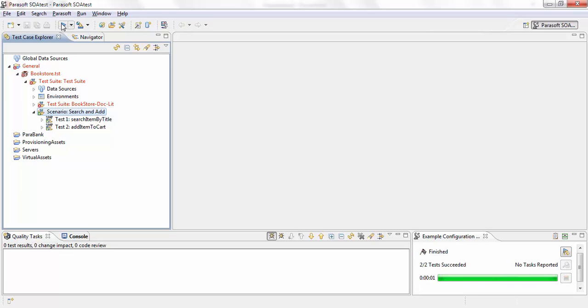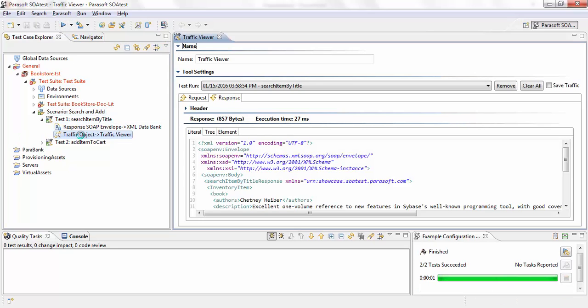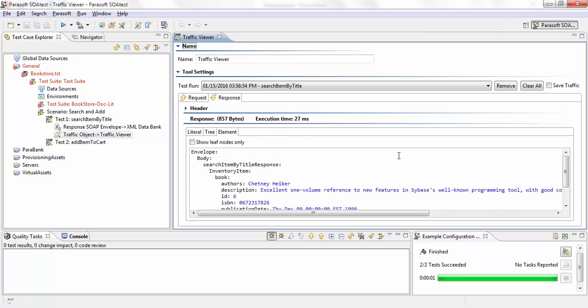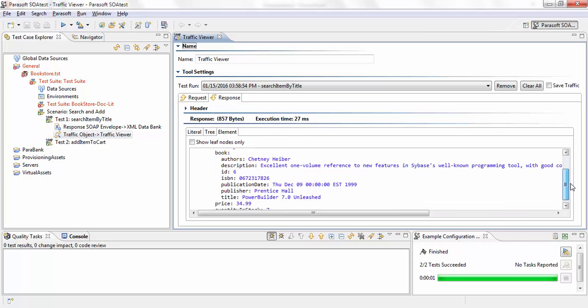Okay, so test one ran and let's take a look at the traffic. I send the request title keyword. And in the response, I got back information about it and an item id six.